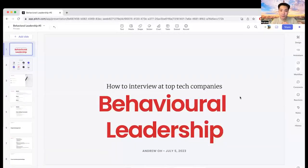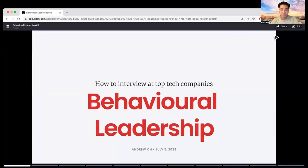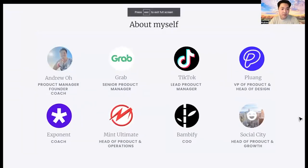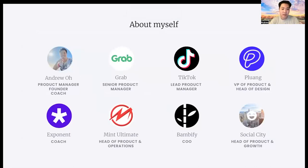Hi everyone, my name is Andrew Oh, and I am here to go over our last episode of how to interview at top tech companies. Today we'll be covering behavioral leadership. I am a product manager, former founder, and a coach. I coach on Exponents, and I have worked at companies such as Grab, TikTok, and a Series B startup called Pou Poulong, which is a stock and crypto trading app. I have also founded my own startup, ranging from e-commerce to social to manufacturing and flying taxis.